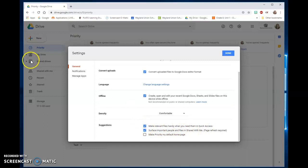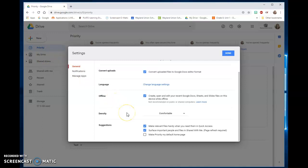That shows quick access files. And hopefully some of these take two for tech hints help you out. Have a great day.